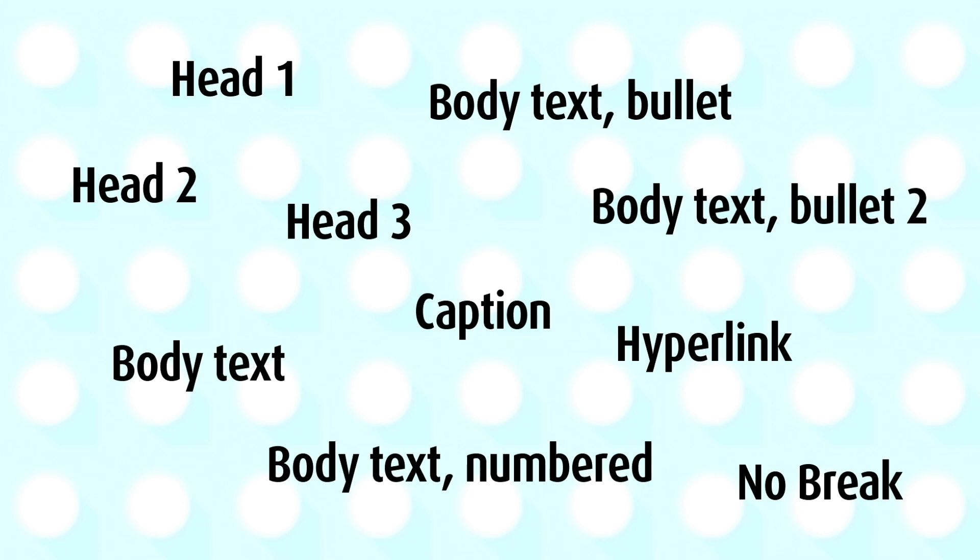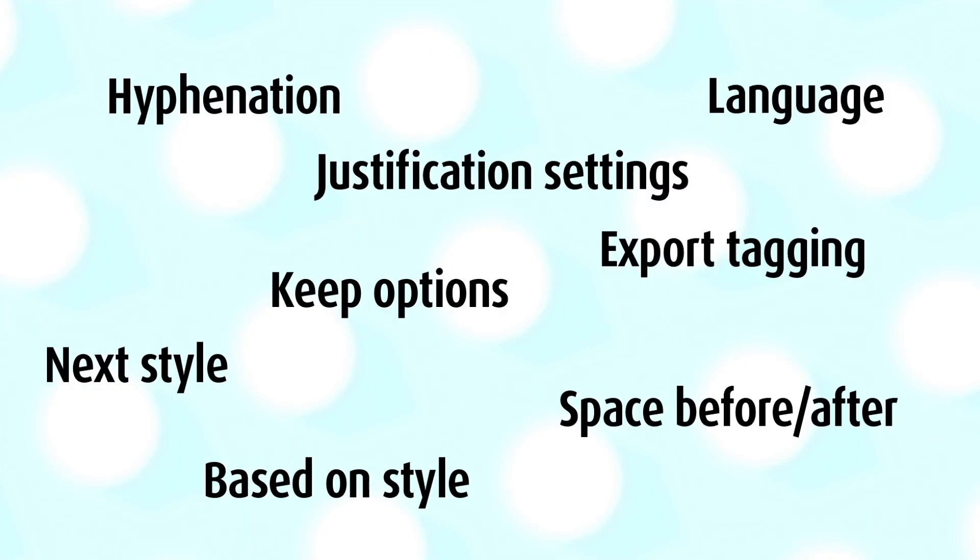So you're doing the same thing over and over again. And when you're defining a style, like a paragraph style, you really should be thinking about some things you're not really thinking about, probably. Like, should I have hyphenation turned on?